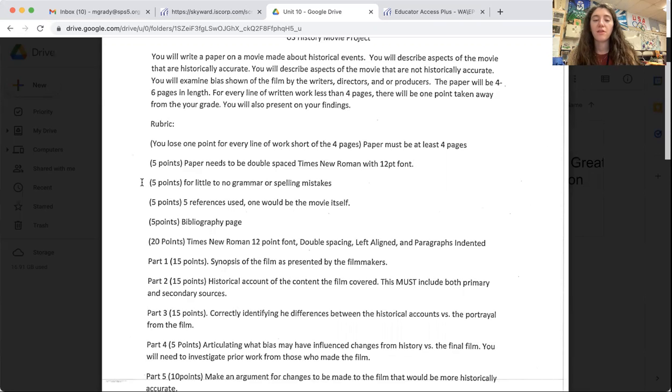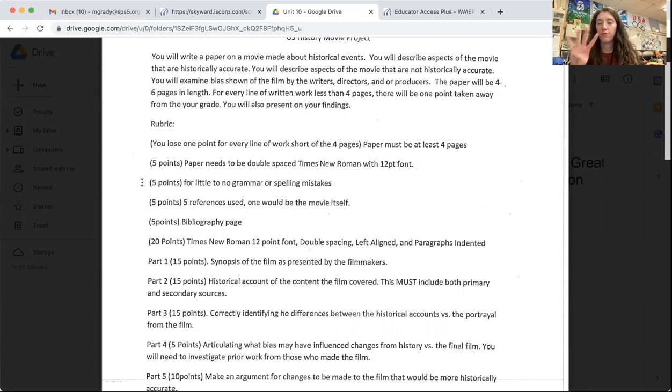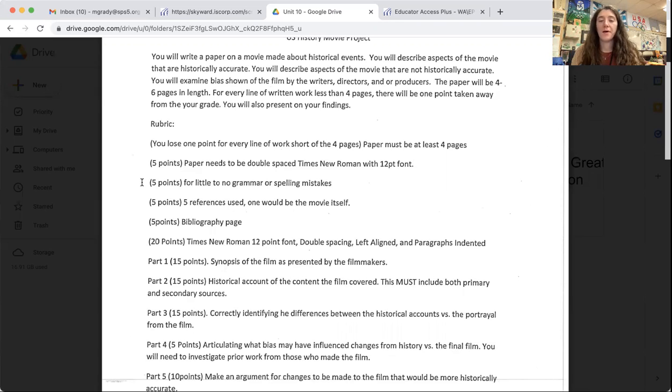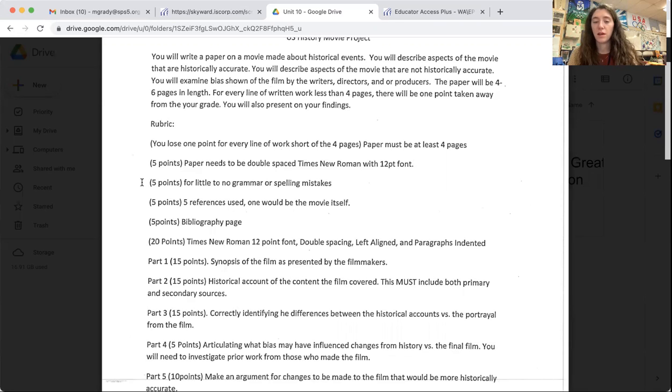Five points for having five references. One would be the movie itself, so you really only need four sources for this paper plus the movie.